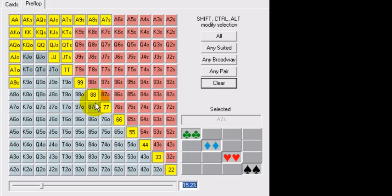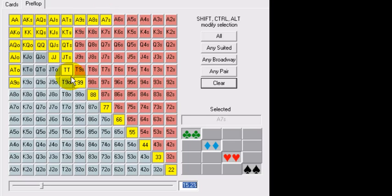So this 15% isn't just the default that PokerStove is going to give you. You need to adjust these numbers, you need to adjust these ranges, to understand more specifically what your players are actually holding, potentially, or at least what their entire range consists of.